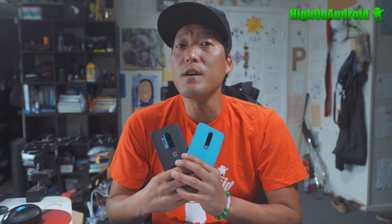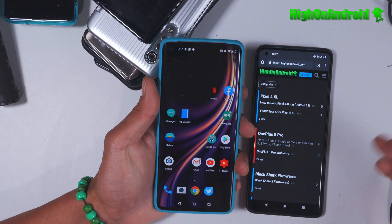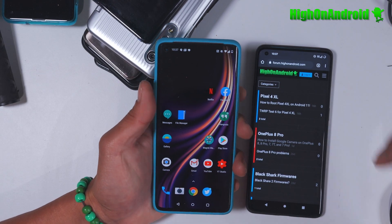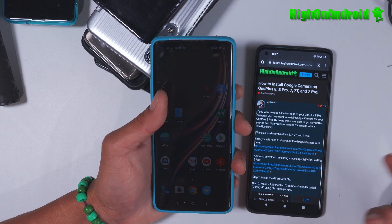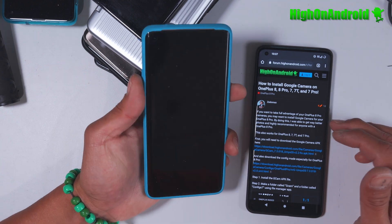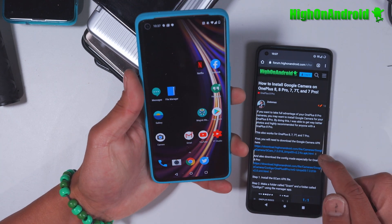This will work on any device, whether you have an Oxygen OS ROM or you have a custom ROM like mine, Carbon ROM, running on the OnePlus 8 Pro. Now, we have a new forum that we've been working on. We're going to post all the new tutorials there. If you want to save time, you can just go ahead and download the files there and follow the instructions there. But we'll just go ahead and follow the instructions here.